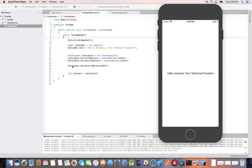Hello, welcome to Technical Founders. My name is Carlos Lara, software engineer and entrepreneur, and in this video we'll be learning about C# syntax and variables with Xamarin.Forms. This video is a continuation from the previous video, Introduction to Mobile Development with Xamarin.Forms. It's useful if you watch that video but it's not absolutely necessary.